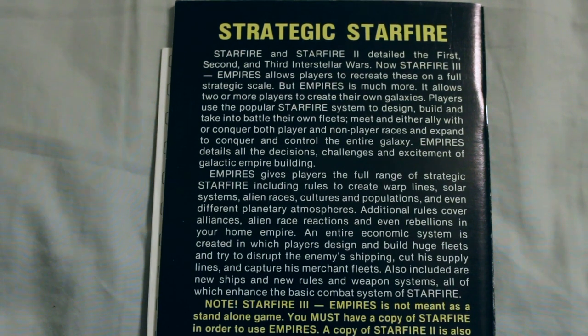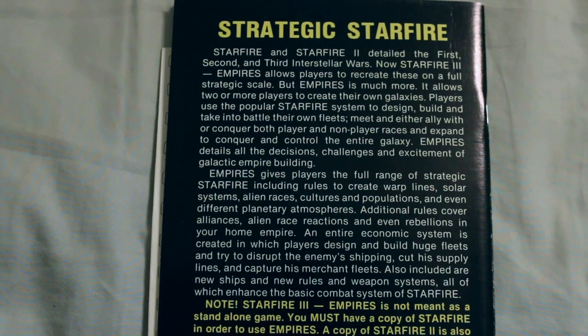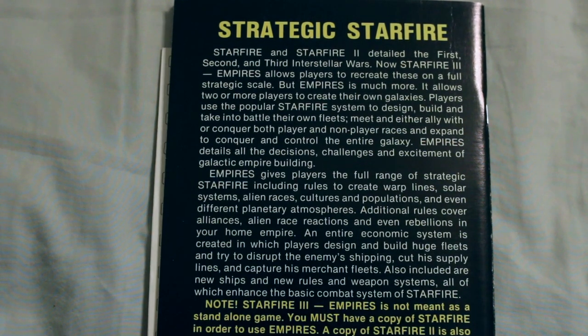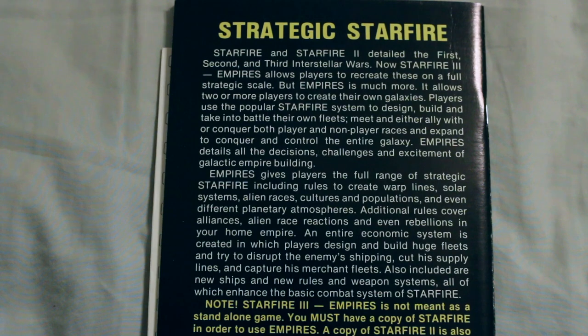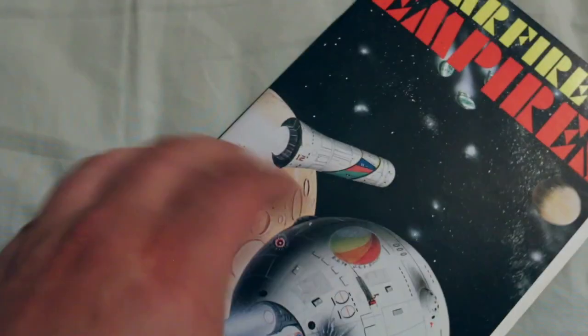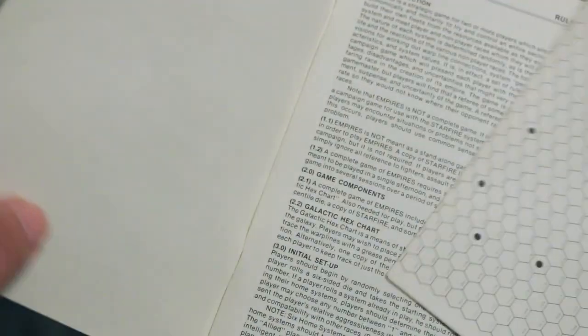And here it says it's not a standalone system. You must have a copy of Starfighter in order to use this. A copy of Starfighter 2 is also helpful, but not essential. So let's see what's in here.